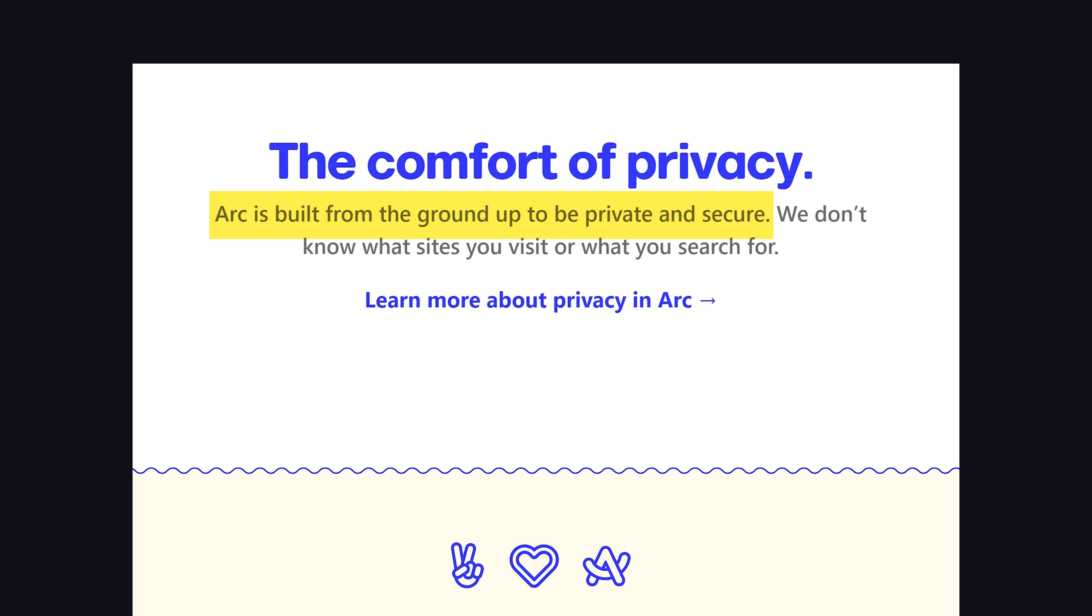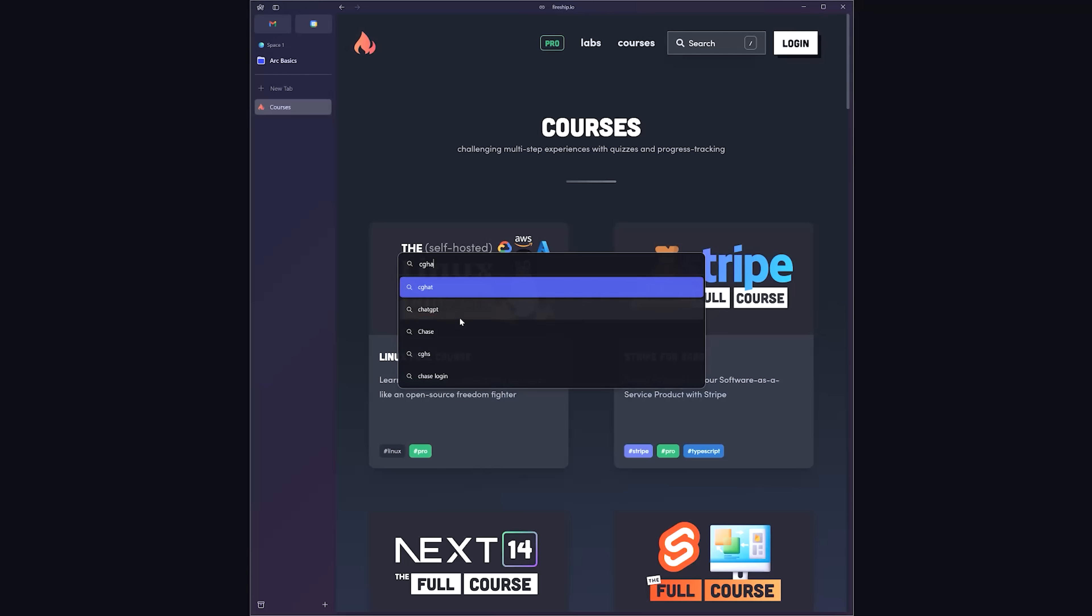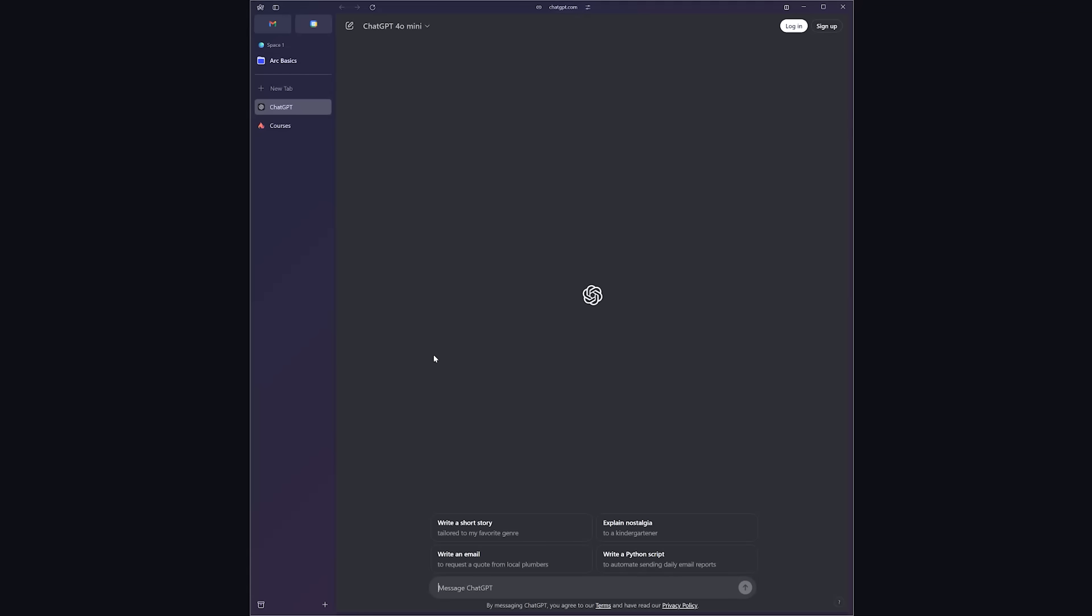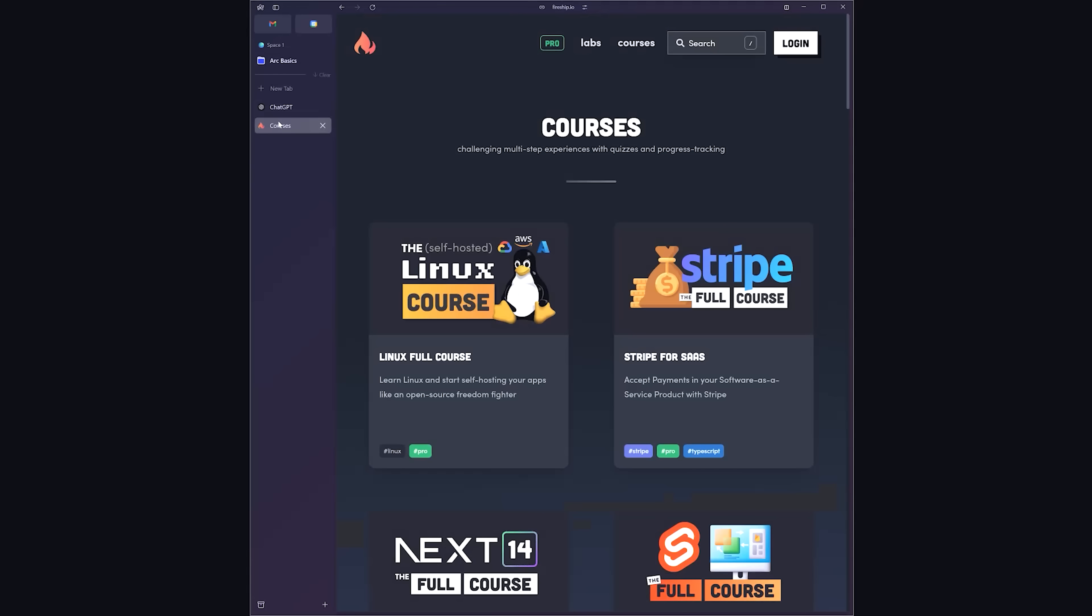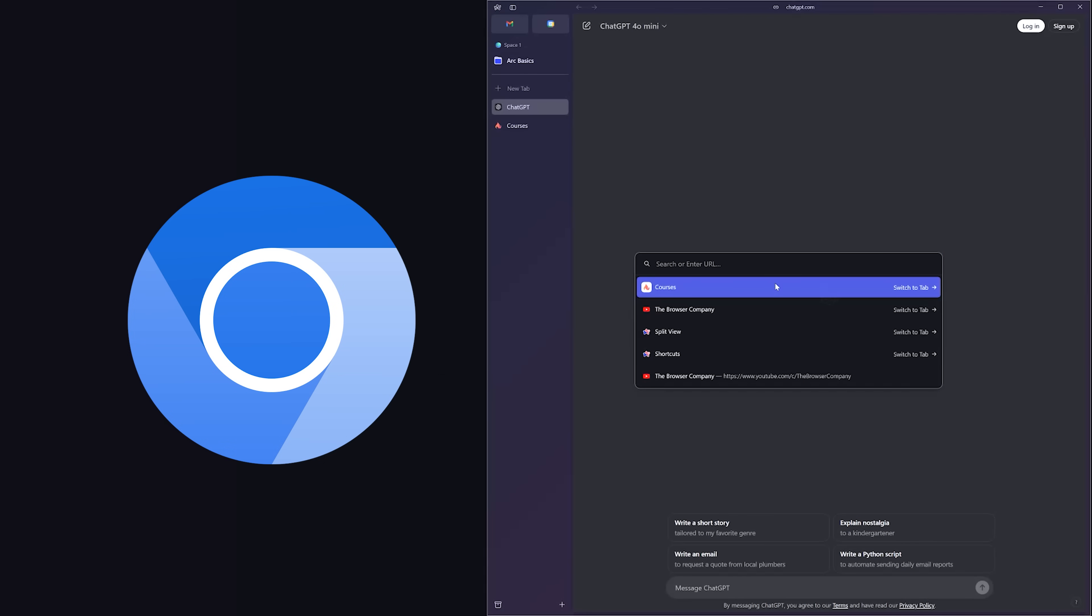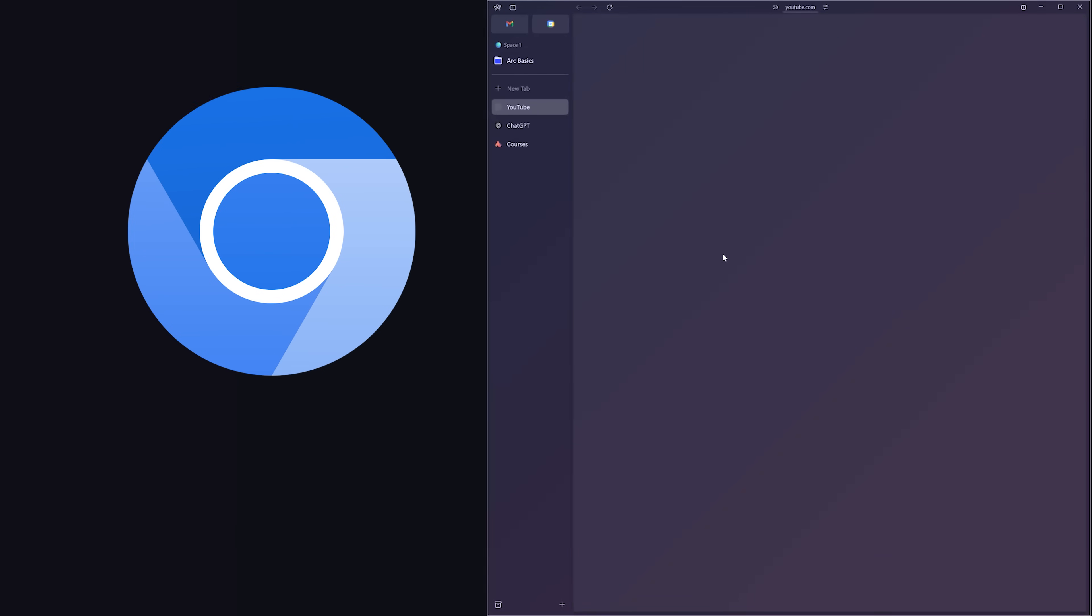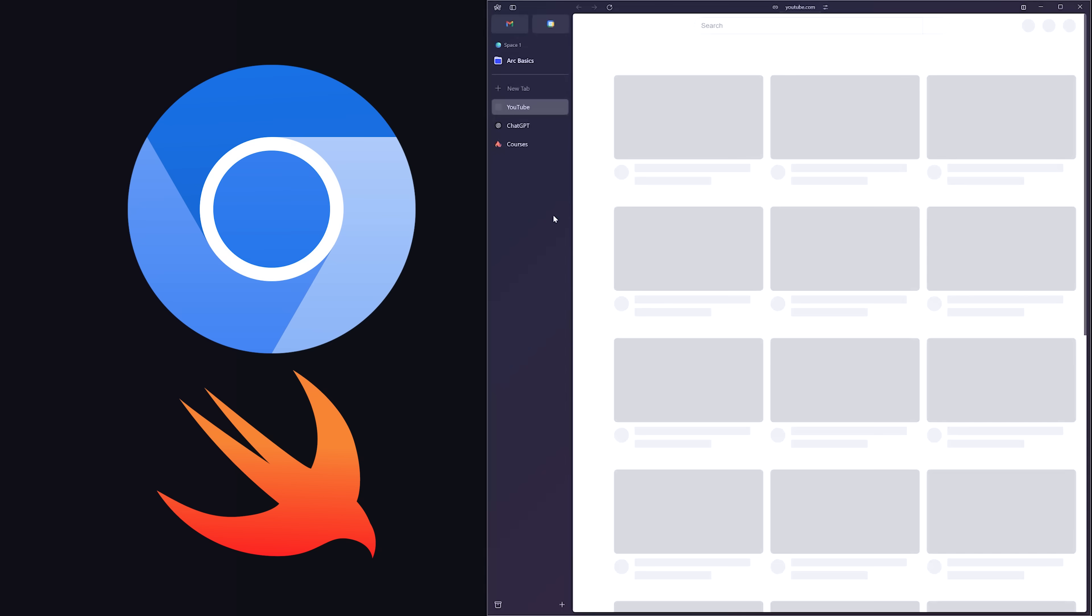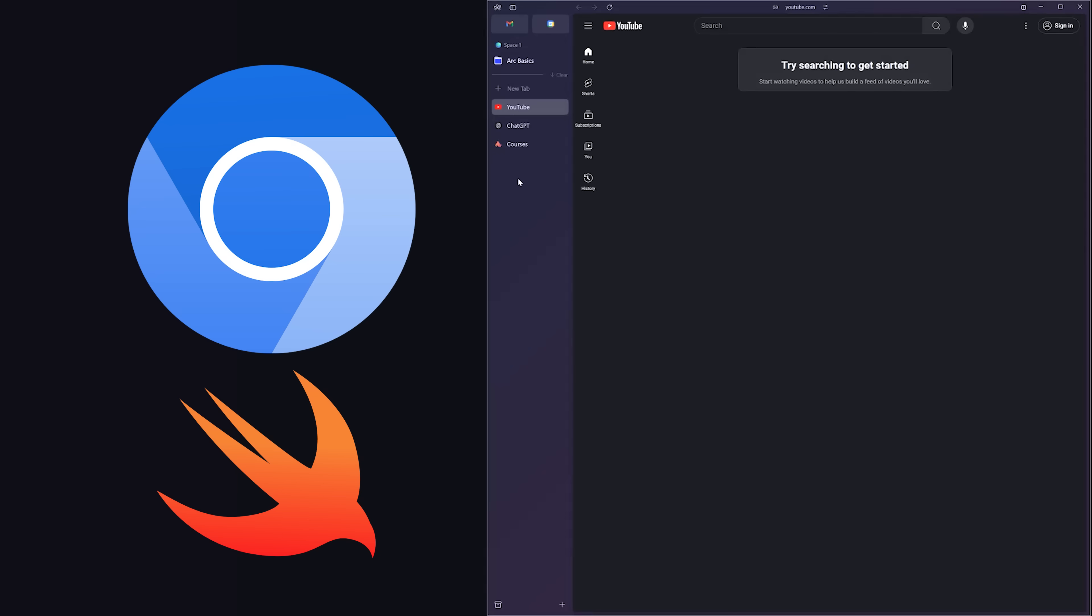If you haven't used it yet, Arc is a very cool browser that's popular among programmers because it allows you to organize tabs on the side, has a bunch of good built-in shortcuts, and has this thing that feels like the command palette in VS Code. Under the hood, it's built on top of the Chromium browser engine with a nice, smooth front-end UI written in Swift.